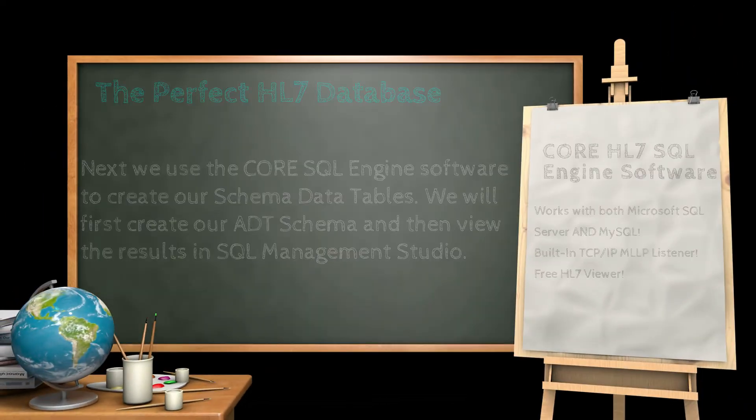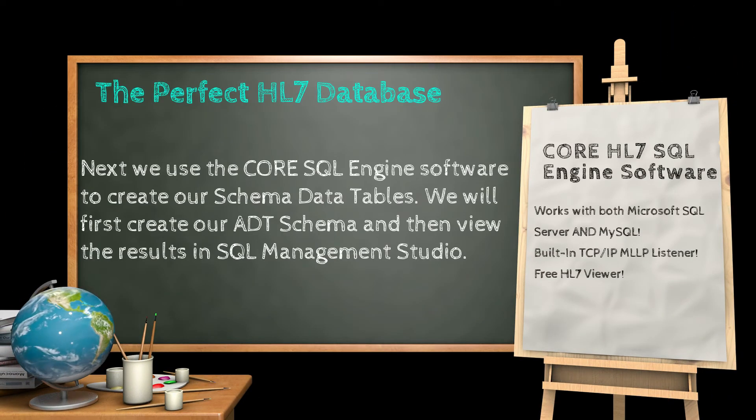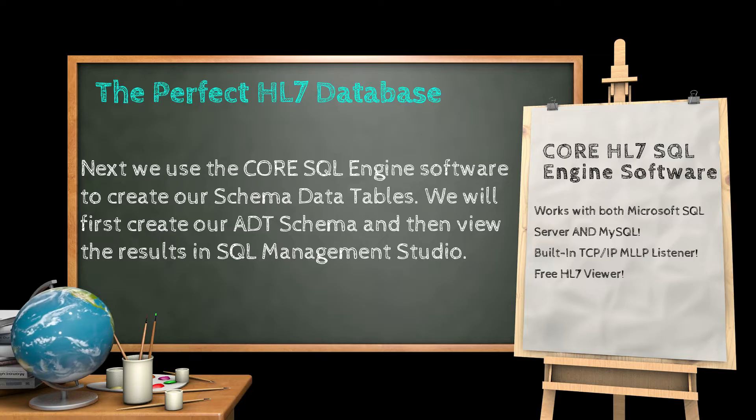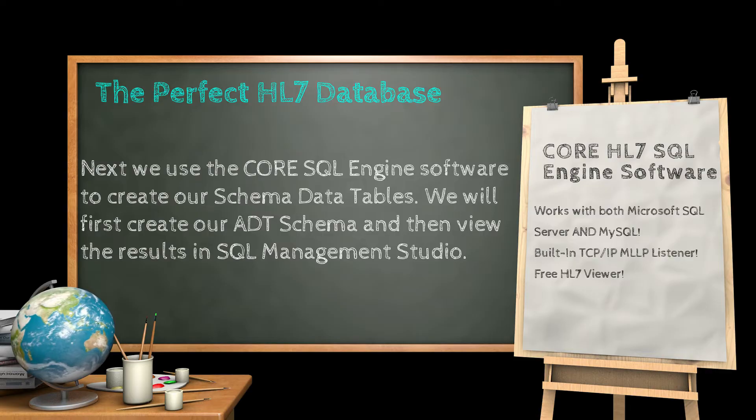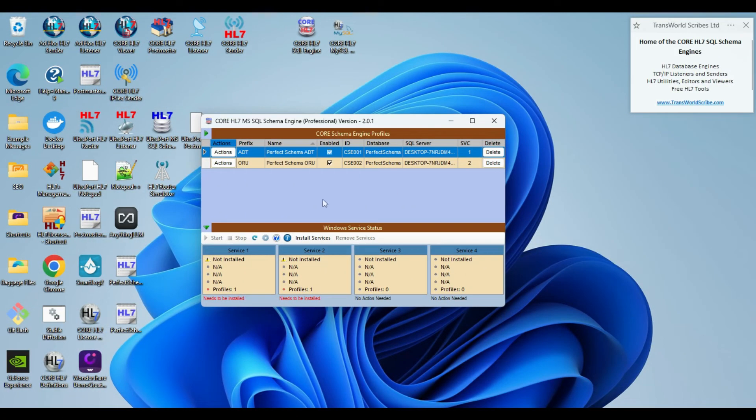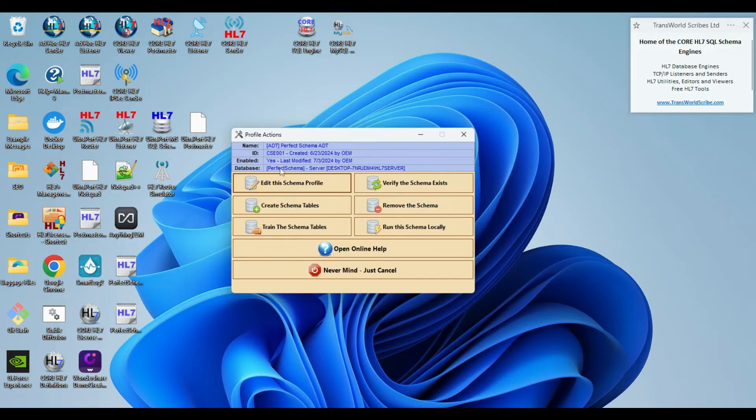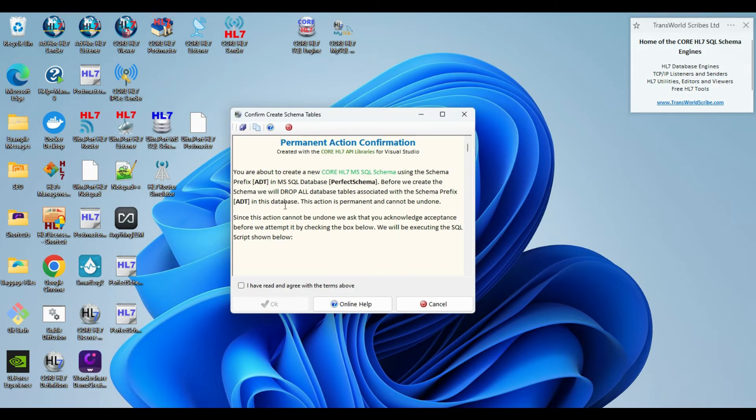Now we are ready to create our schema tables. We will start by creating the tables for our ADT messages, and then we will examine the results in SQL Server Management Studio. To create our schema tables we go to the Actions menu, and we click the Create Schema Tables button.